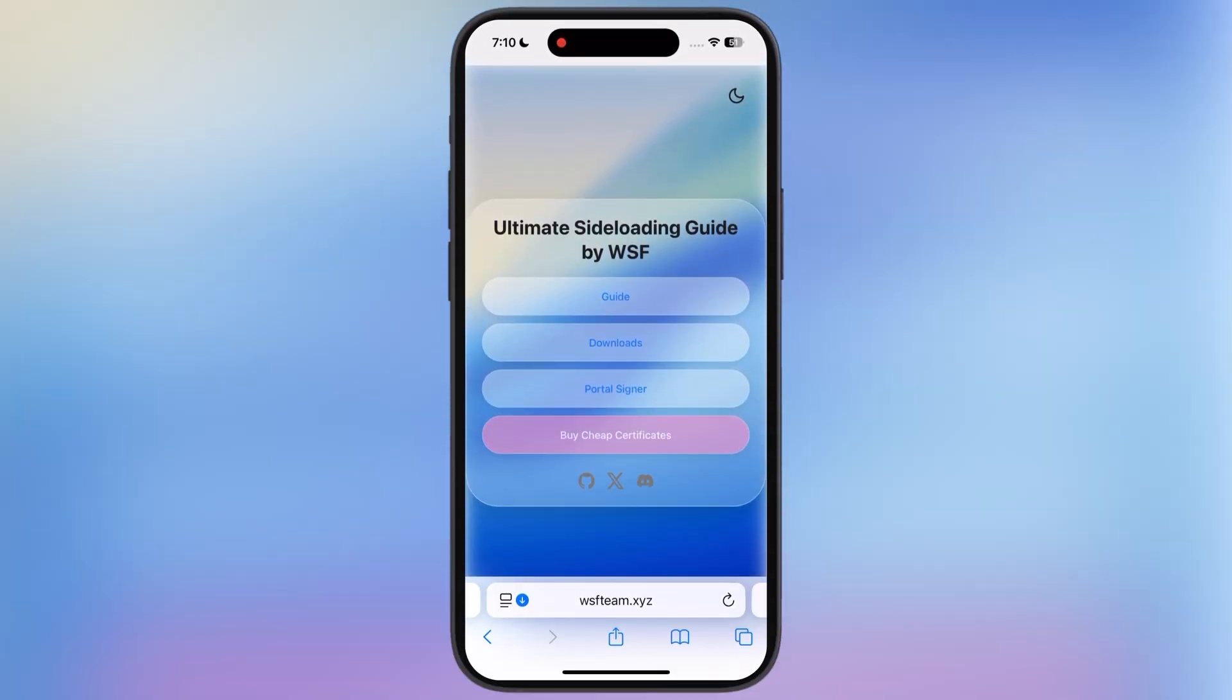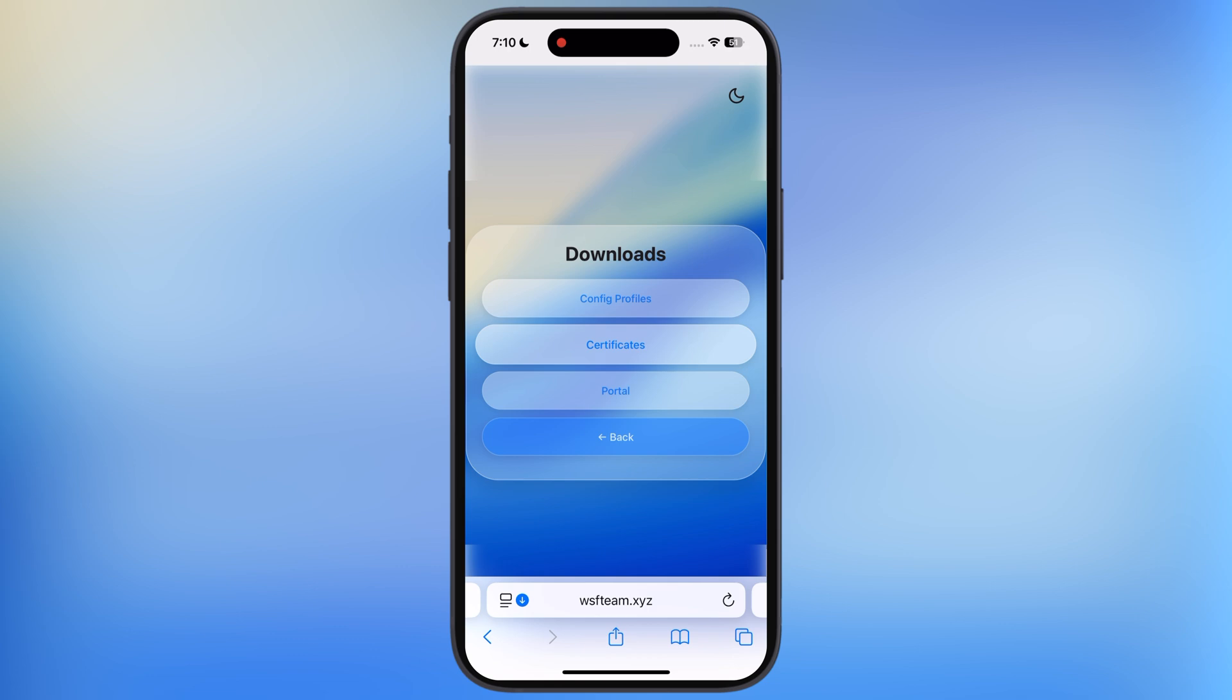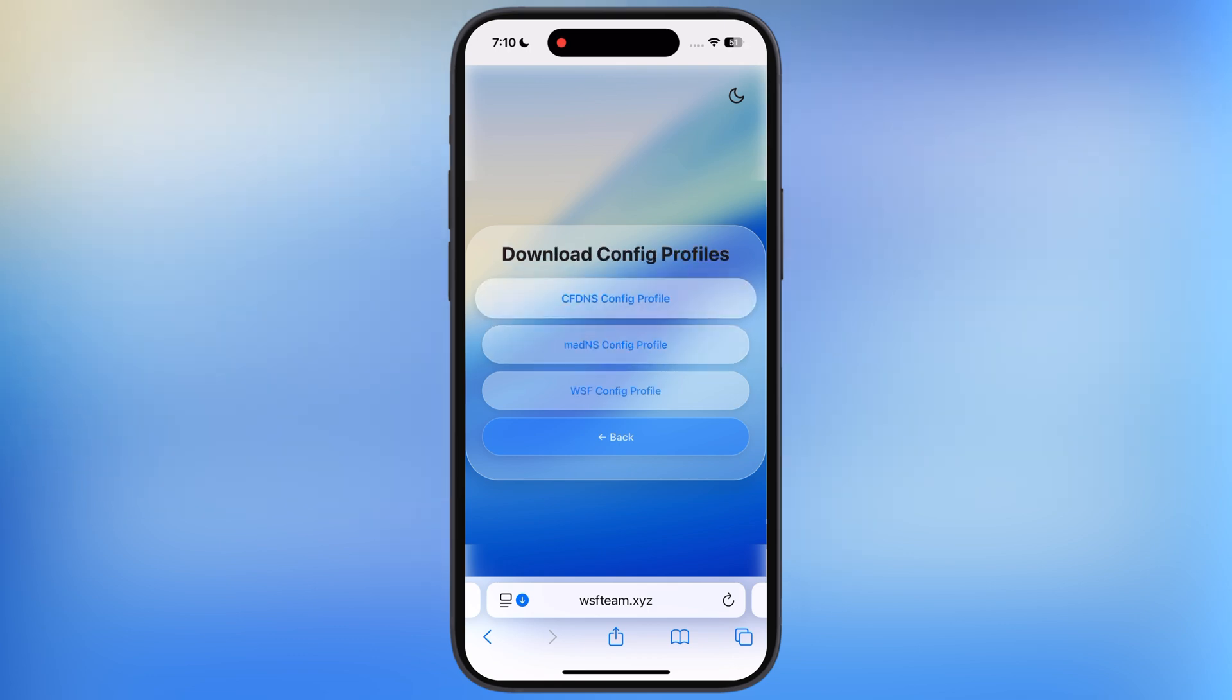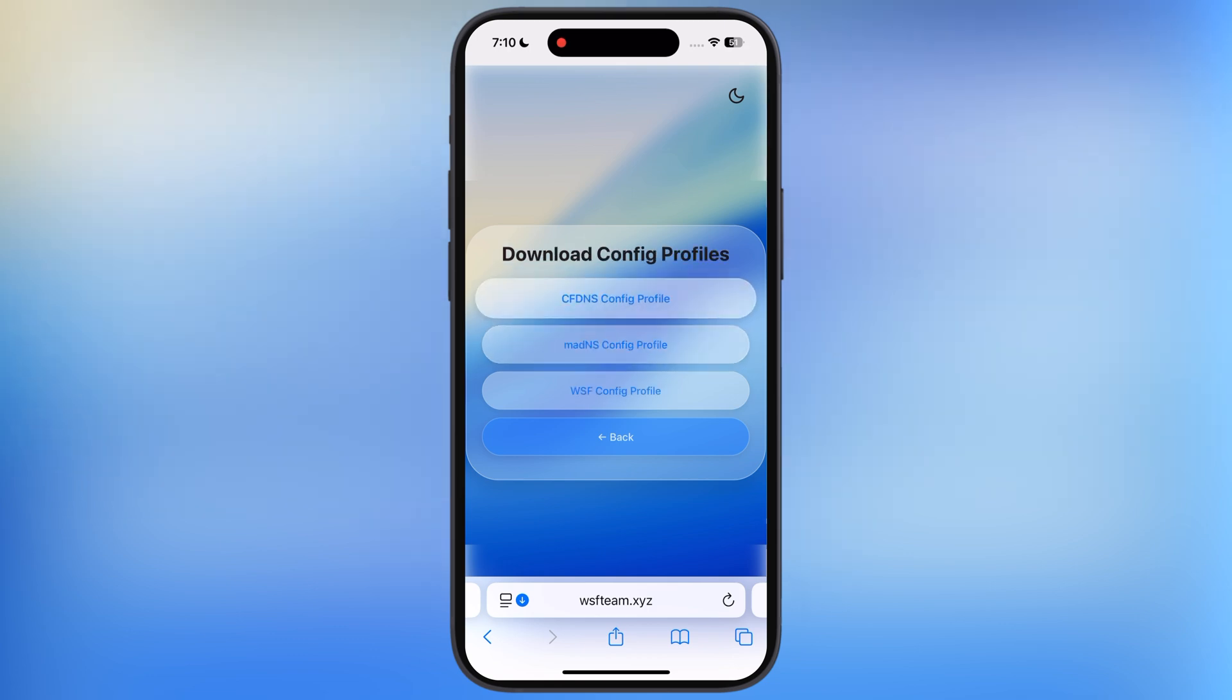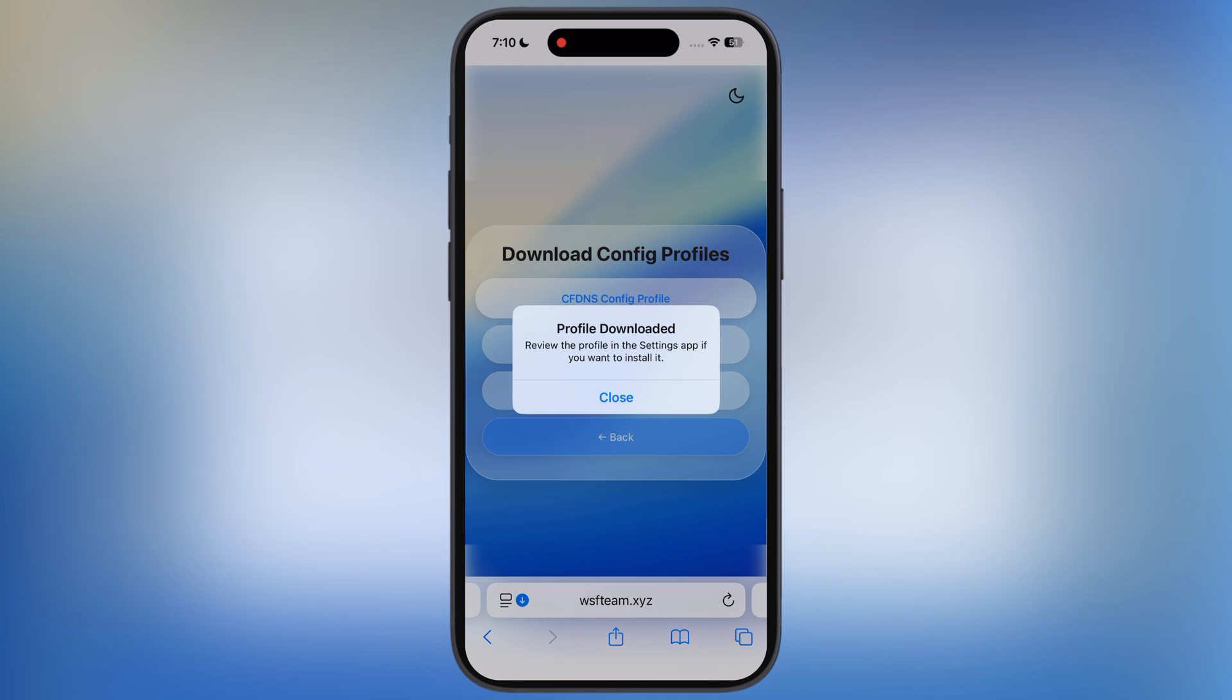First, visit the WSF website, link provided in the description. Now tap on the Downloads button, then hit Config Profiles, now hit first, CFDNS Profile and download it.